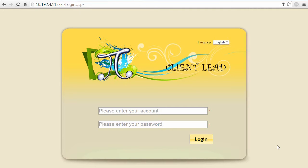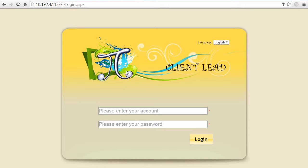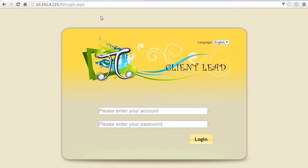Hello, today we're going to show you how to use Pi Client Lead digital signage solutions. This is the Chrome browser; you can log in with IE browser as well. The first step is to key in the IP address and you will see the interface. Let's key in your account and password.